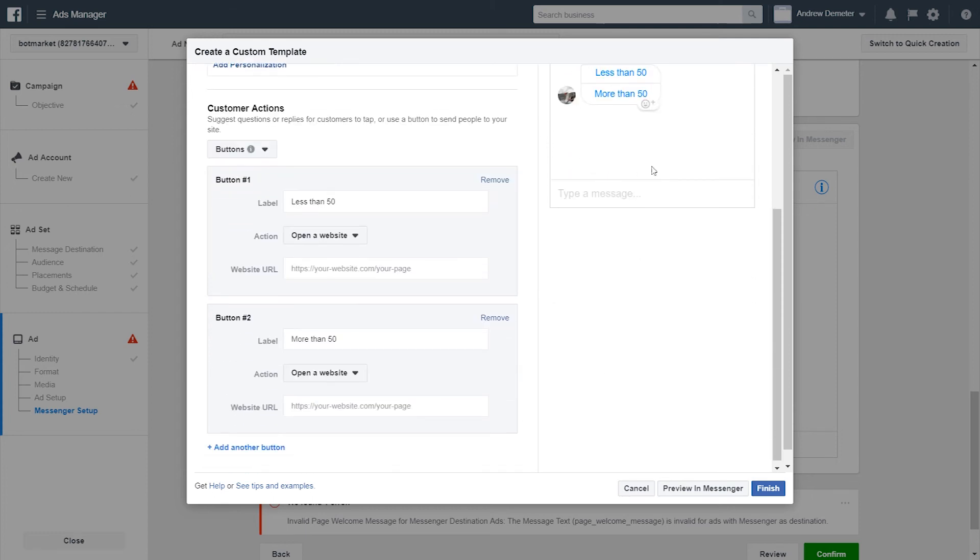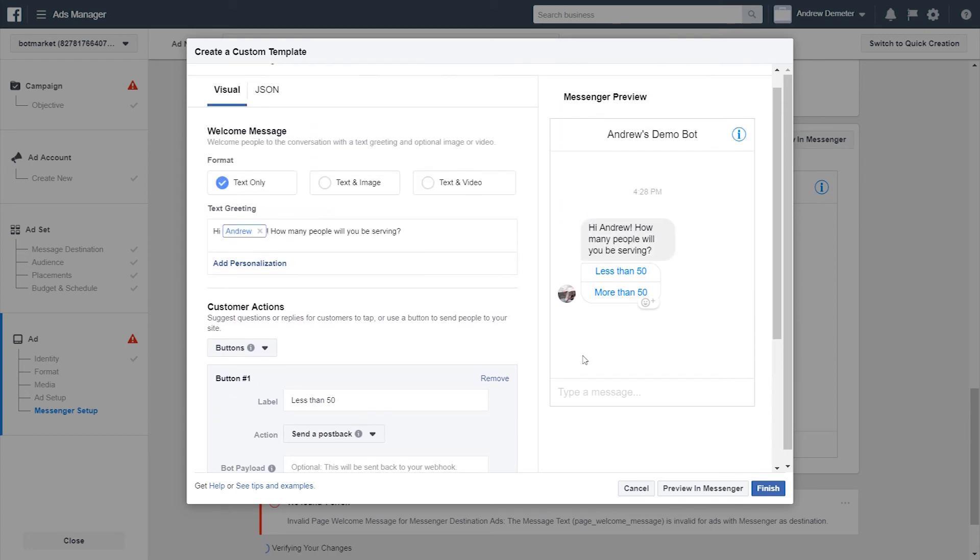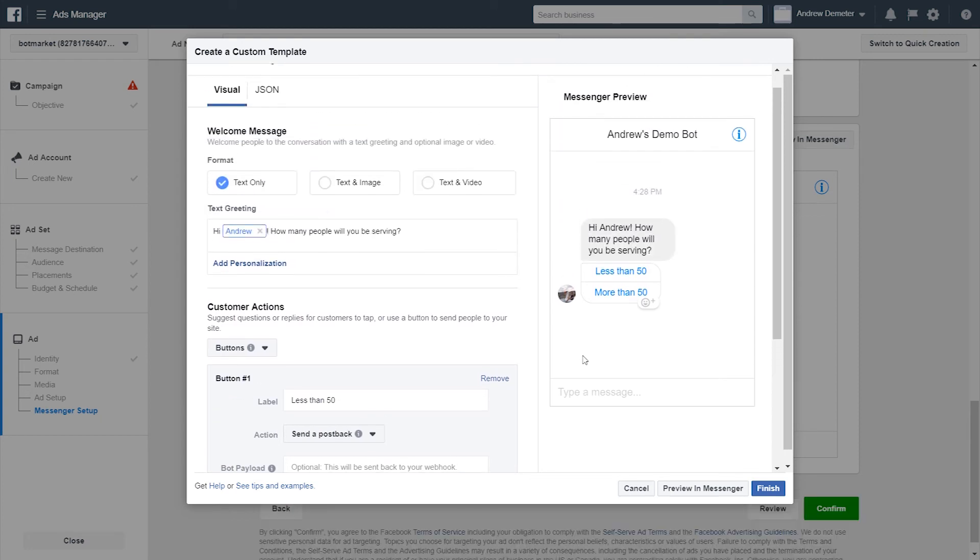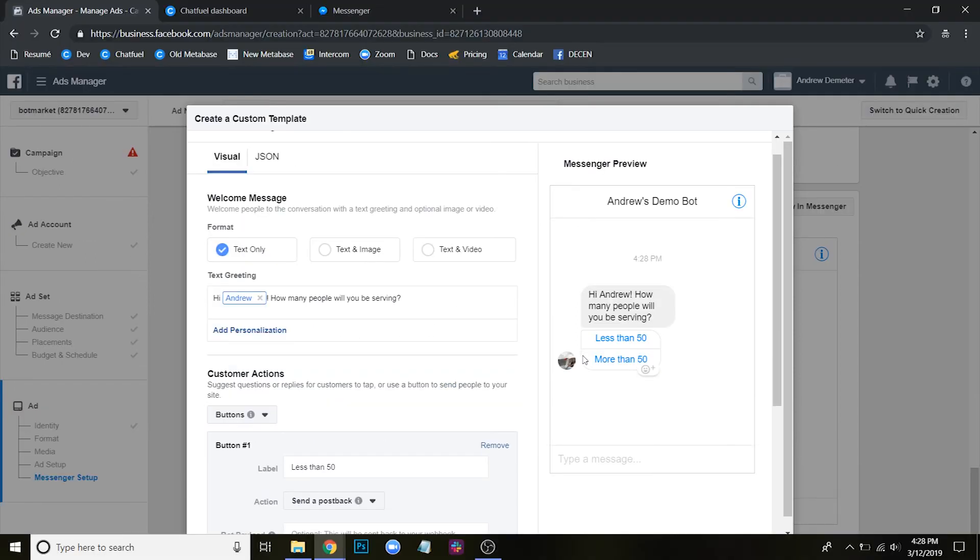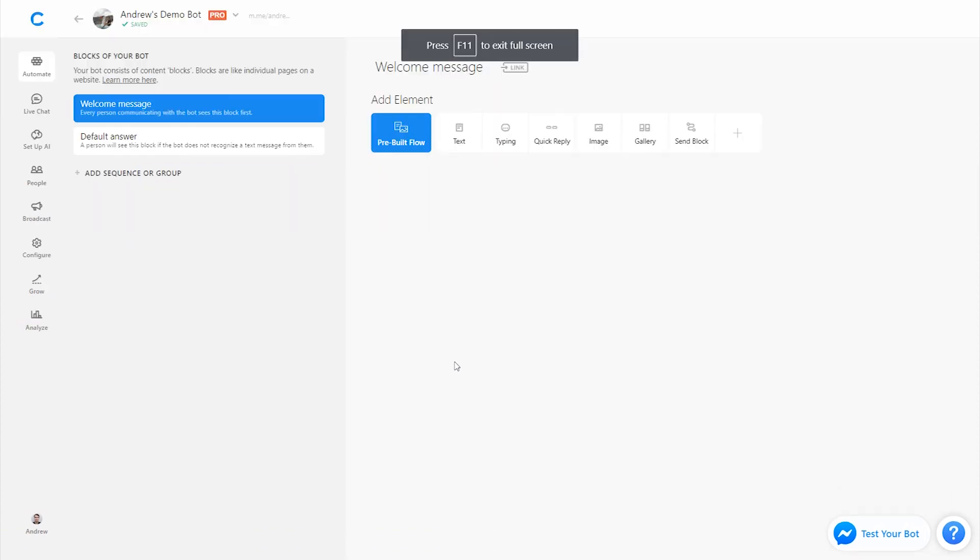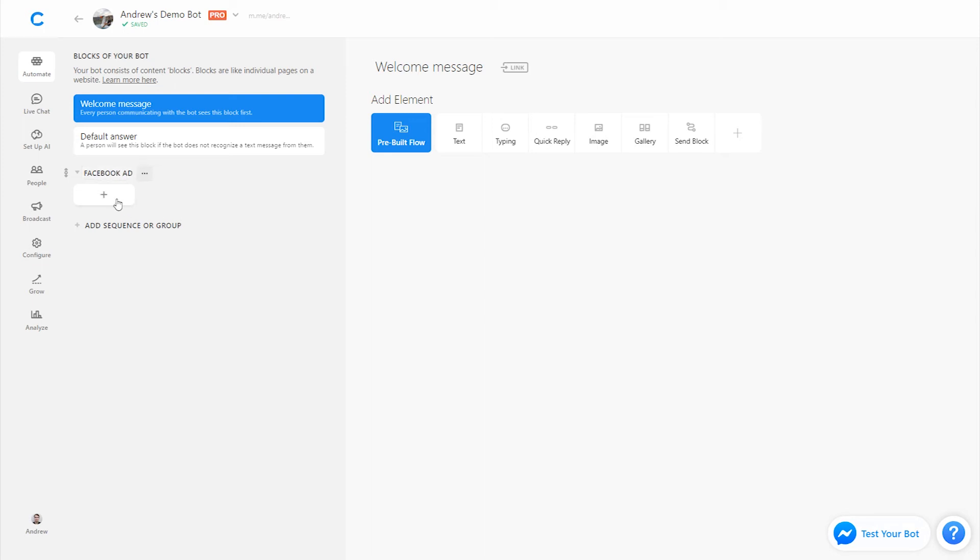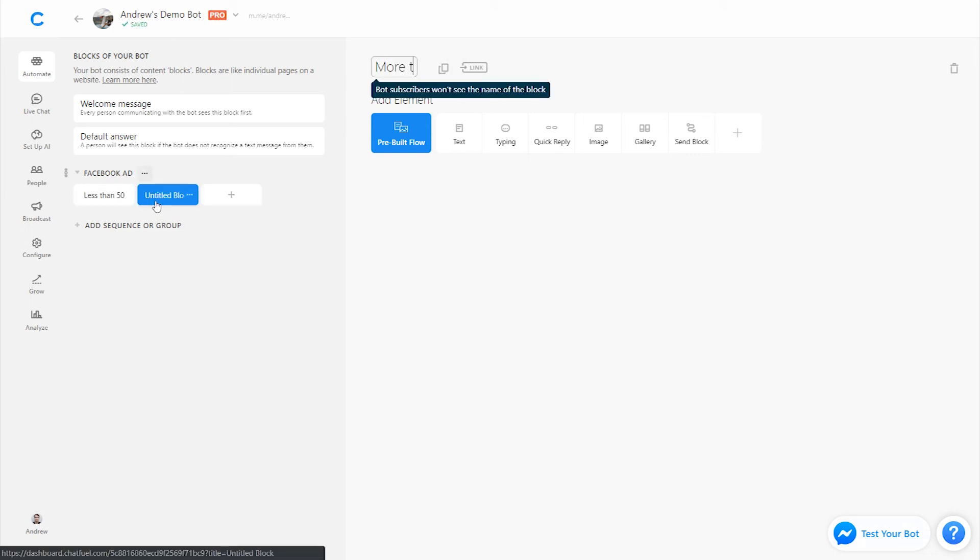Now let's connect each of these buttons to a block in Chatfuel. To do that, we're going to switch from Open a Website to Send a Post Back. And now we have to create the content in Chatfuel, right? Because in Ads Manager here, we can only create this welcome message of sorts. And we have to create the rest of the flow, the rest of the conversational experience in Chatfuel using blocks, which is good because we're limited in our options here. We can use images and videos and buttons, but outside of that, we can't use different plugins like the send block or filtering, user attributes, all that kind of stuff. So let's now go into Chatfuel and create that corresponding content. Let's create a group here, call this Facebook Ad, and let's create two different blocks, one for less than 50 people and one for more than 50 people.